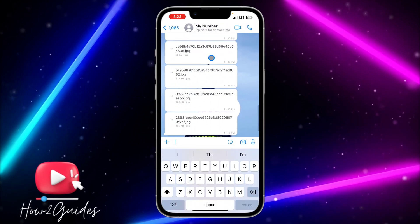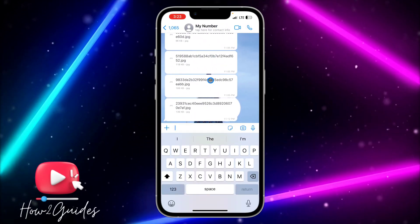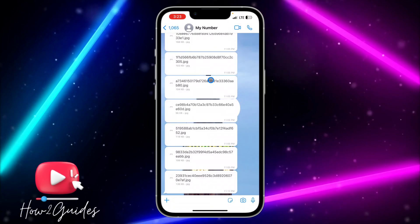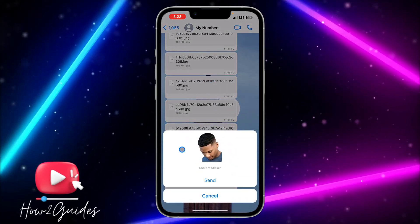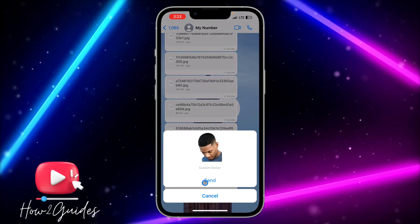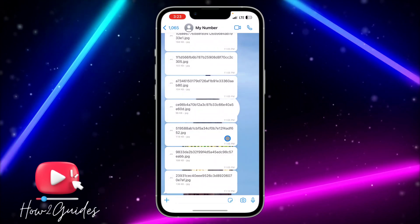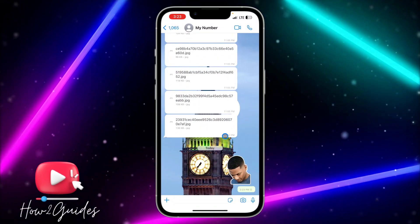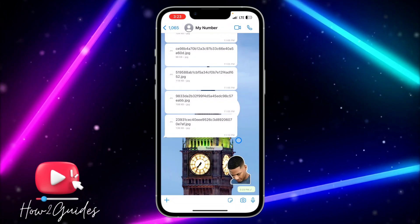Once you open your WhatsApp, open any chat and paste the picture. It's going to load for a few seconds and turn into a sticker. You can see it is very easy — just click send, and once you send it you can click on it and save it.